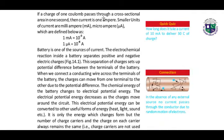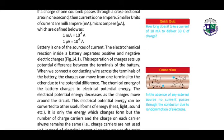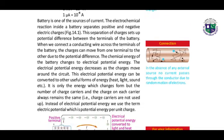If a charge of 1 coulomb passes through a cross-sectional area in 1 second, then current is 1 ampere. This is the definition of ampere, the unit of current. Smaller units are milliampere and microampere, which are equal to 10 to the power minus 3 and 10 to the power minus 6 respectively.